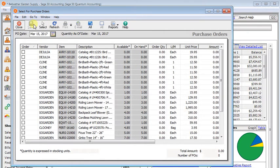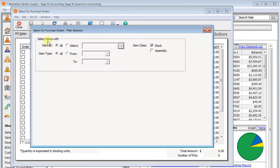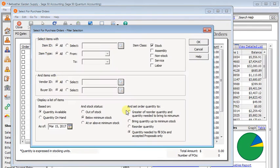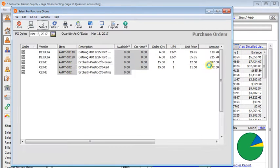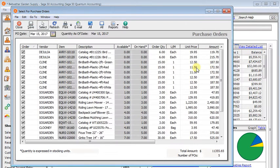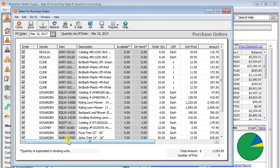And up at the top here, you've got several options. And I'm going to go back to select, and I'm going to change this back to greater of reorder quantity, because that's what I want it to be set at.